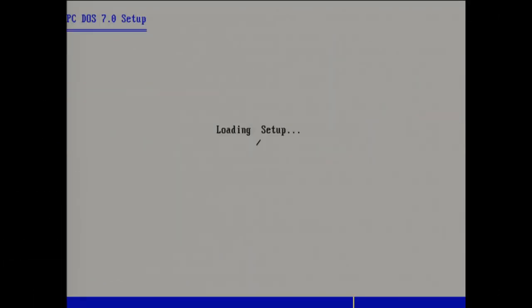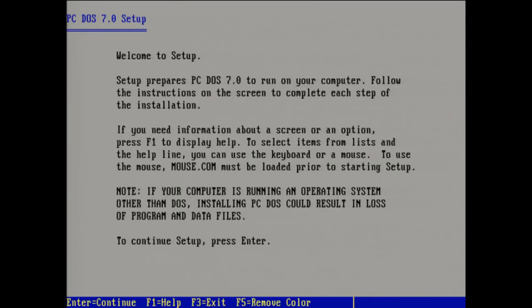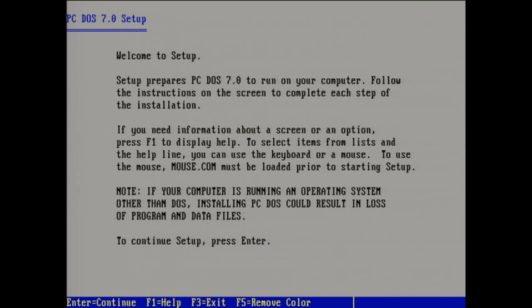Hi there and welcome back. After some thinking about it, I decided to go with the latest PC-DOS 2000, which as you can see here calls itself PC-DOS 7, but PC-DOS 2000 is just PC-DOS 7 with some Y2K add-ons and such. So let's go through this installation here and see what we got.